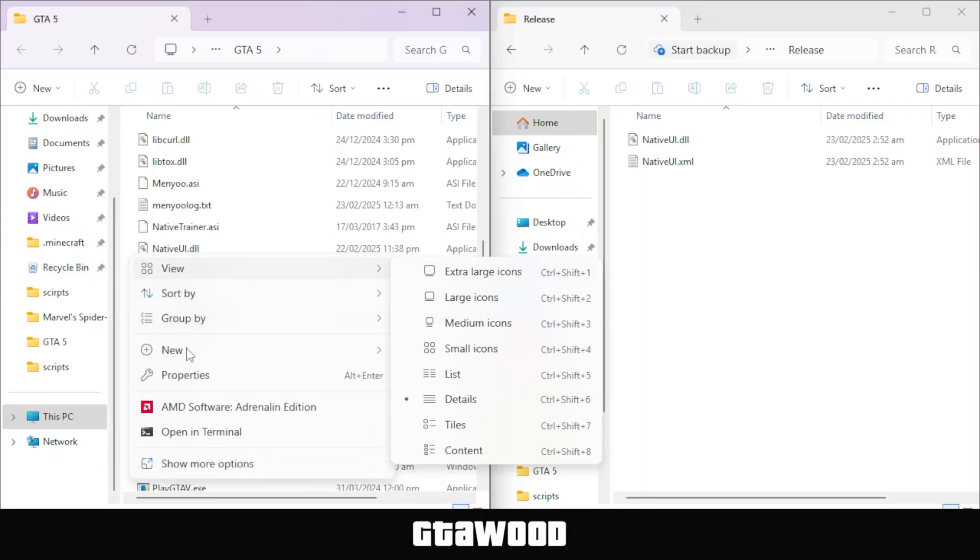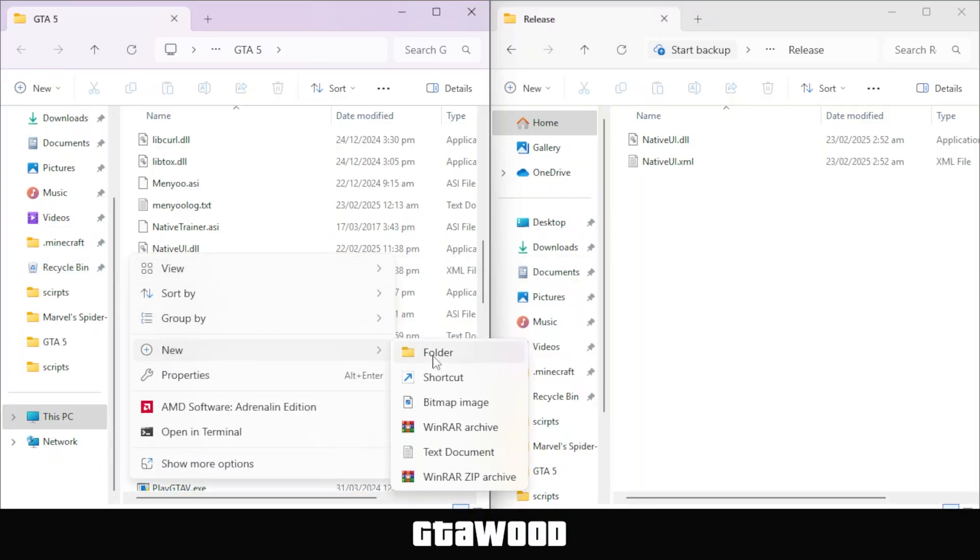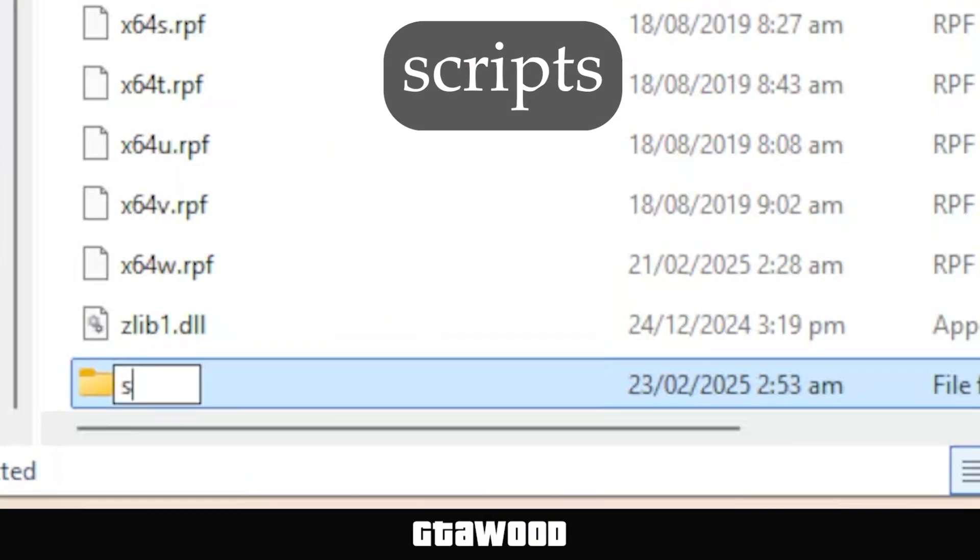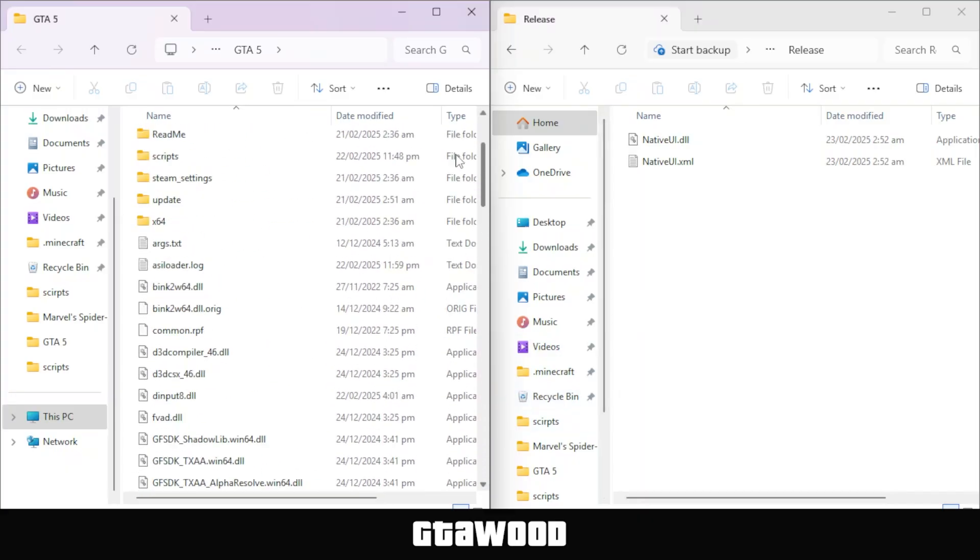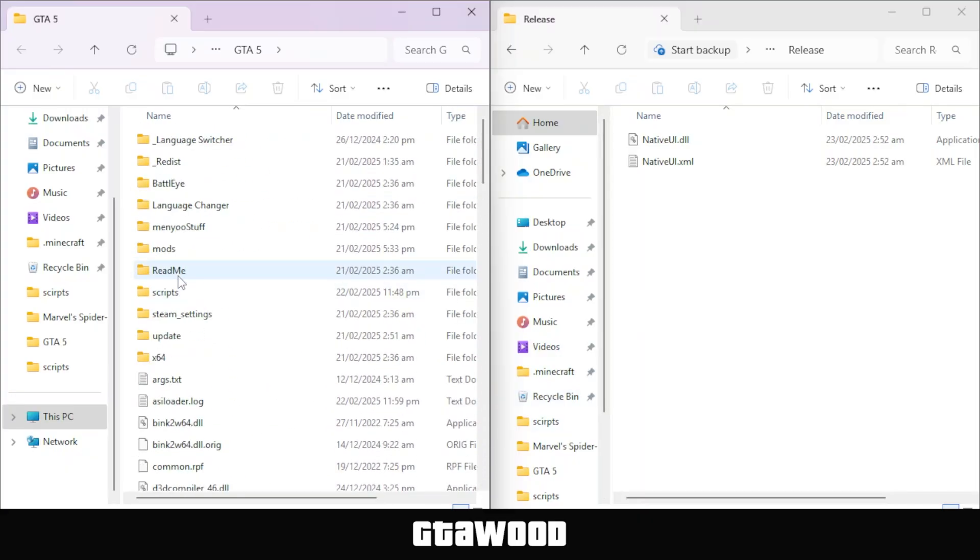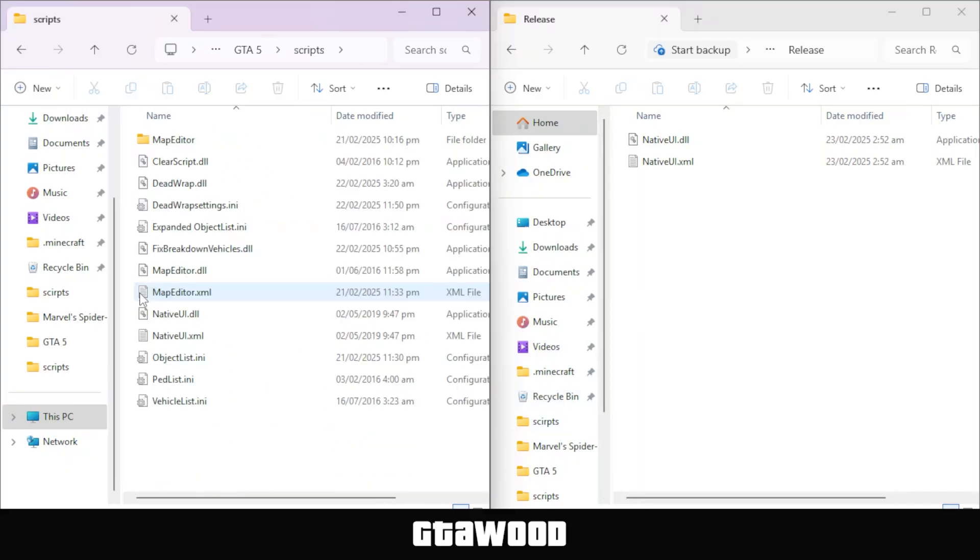Once you are here, create a new folder and rename it scripts, all lowercase. I already have this folder, so let's scroll up and open the scripts folder. Now we are inside scripts.